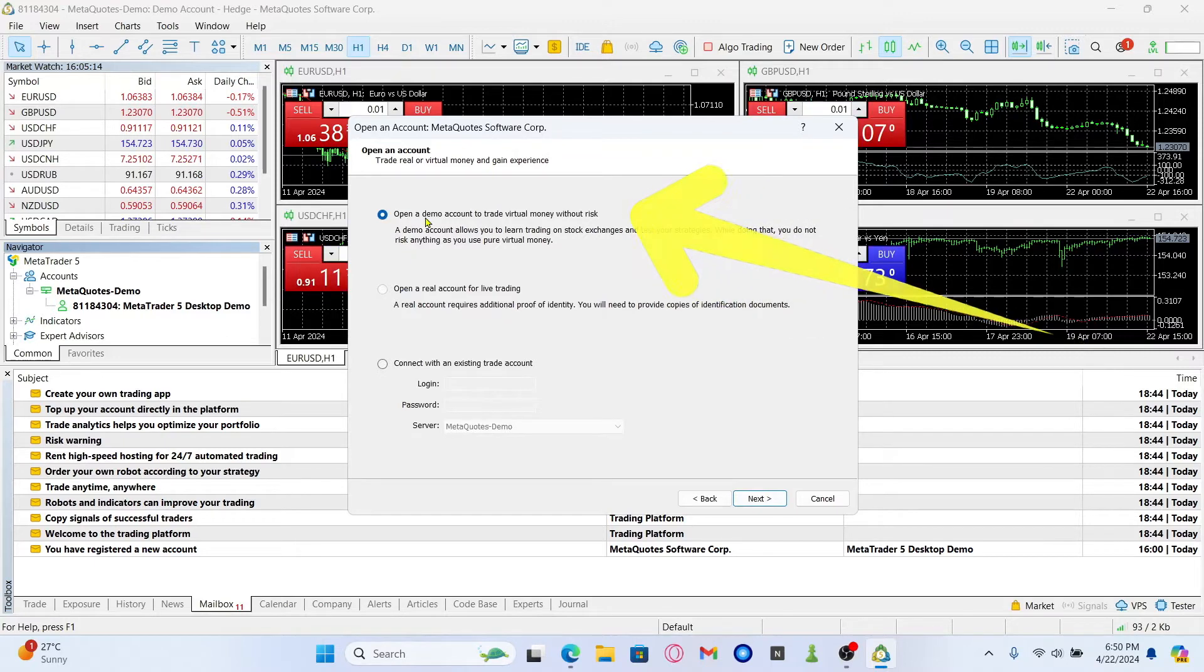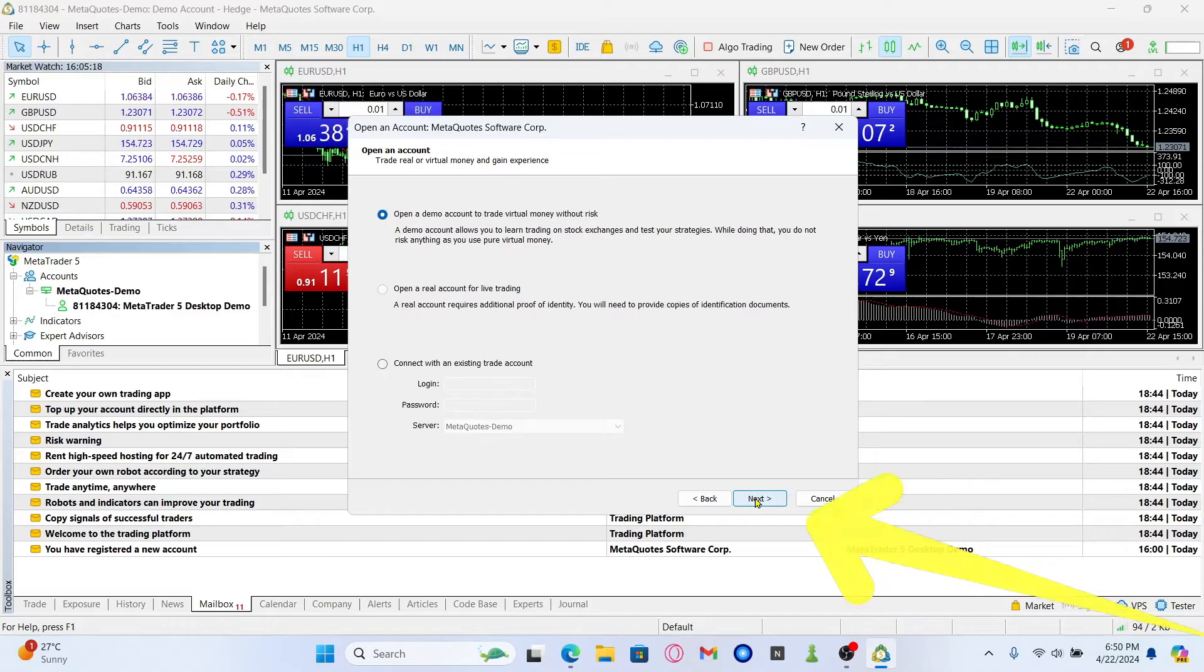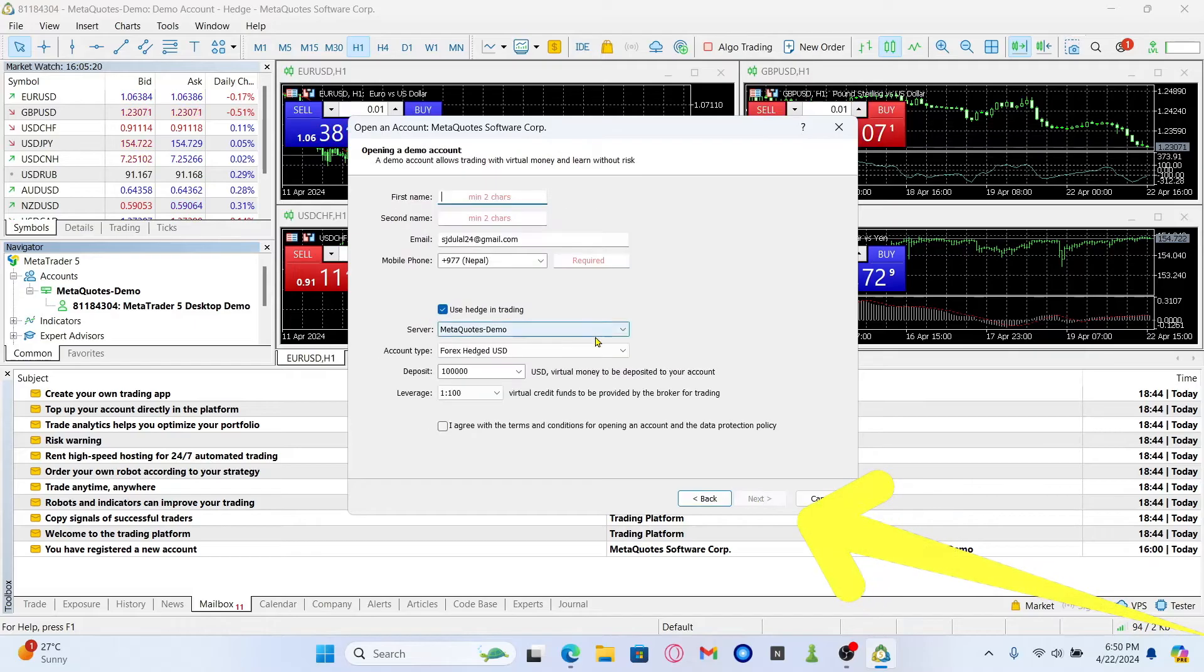You will now find an option to open a demo account. Go ahead and choose the first option and then click on next.